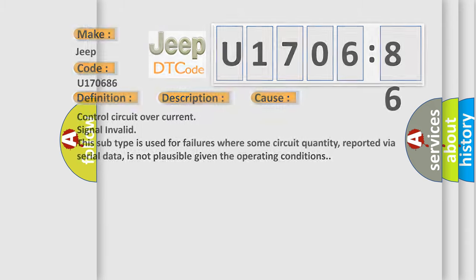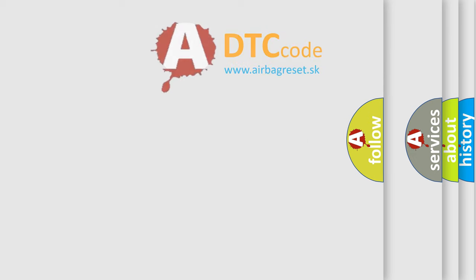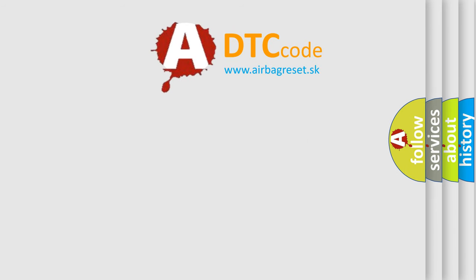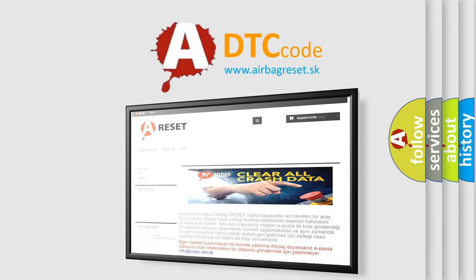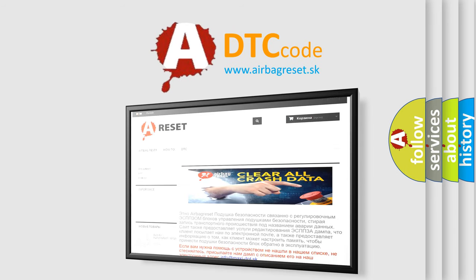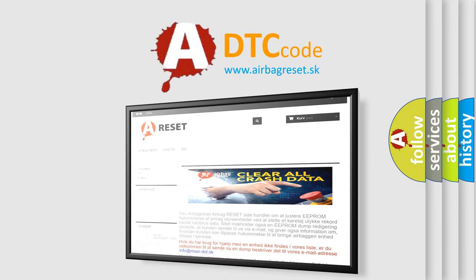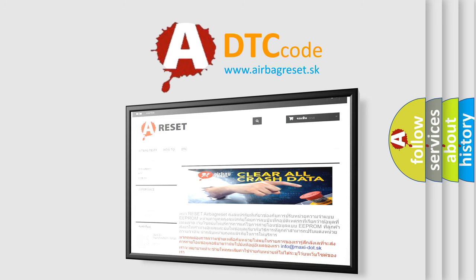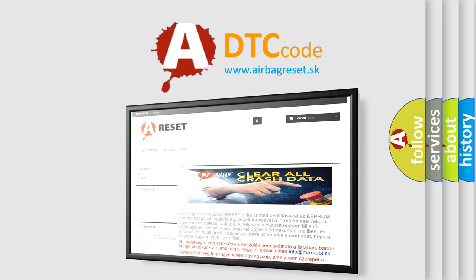The Airbag Reset website aims to provide information in 52 languages. Thank you for your attention and stay tuned for the next video.